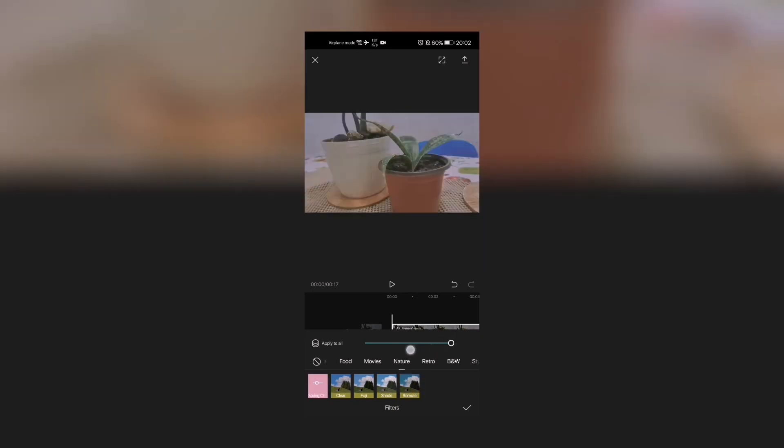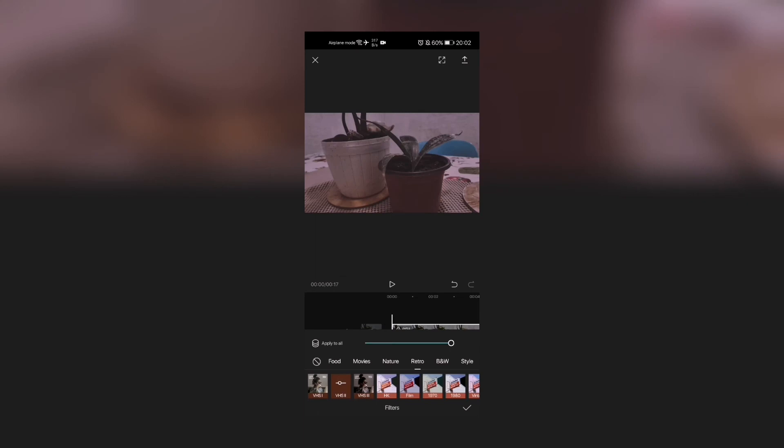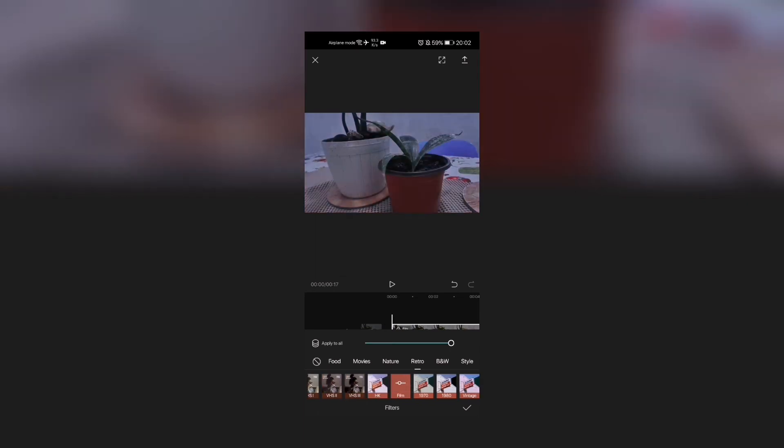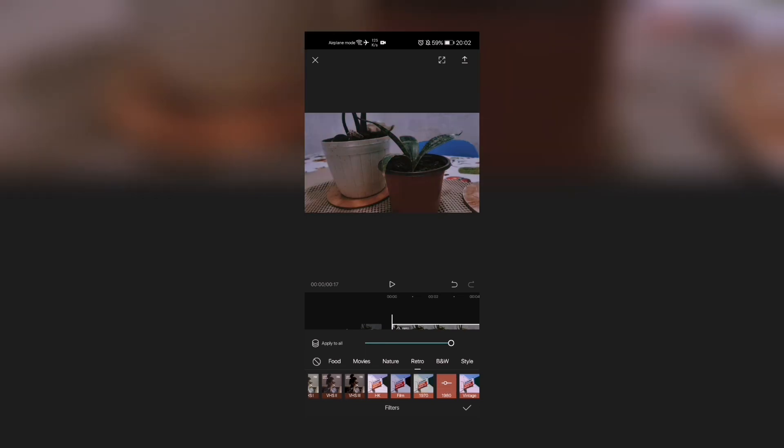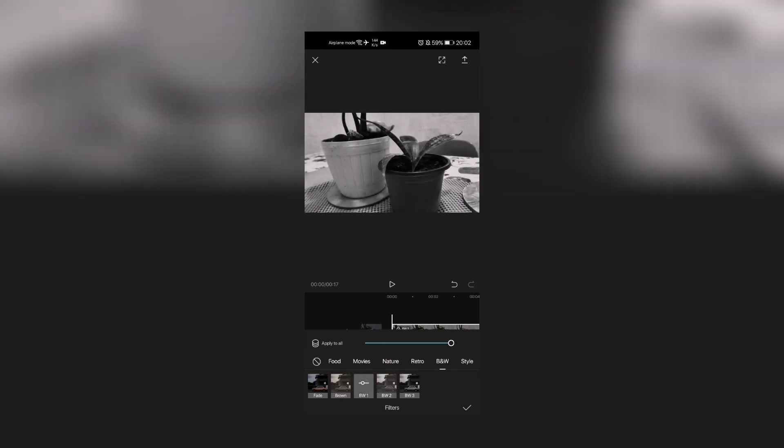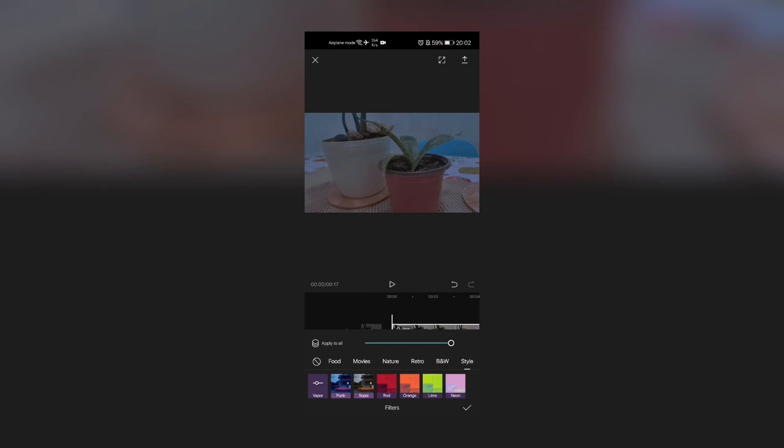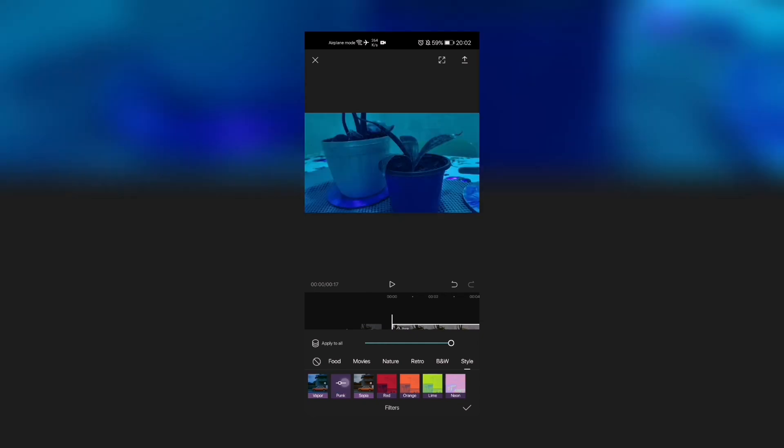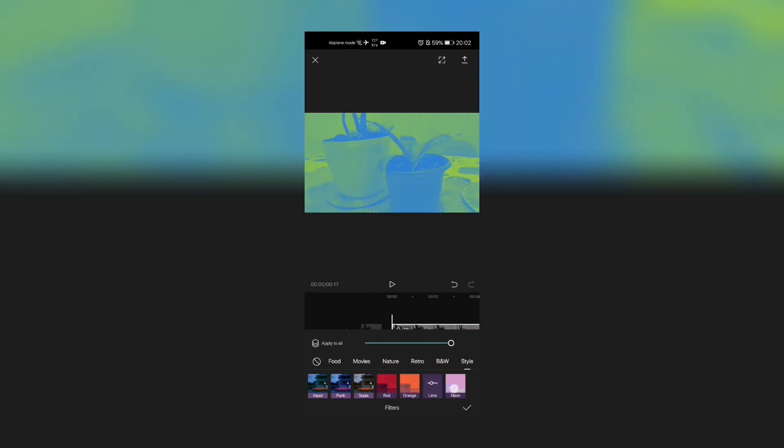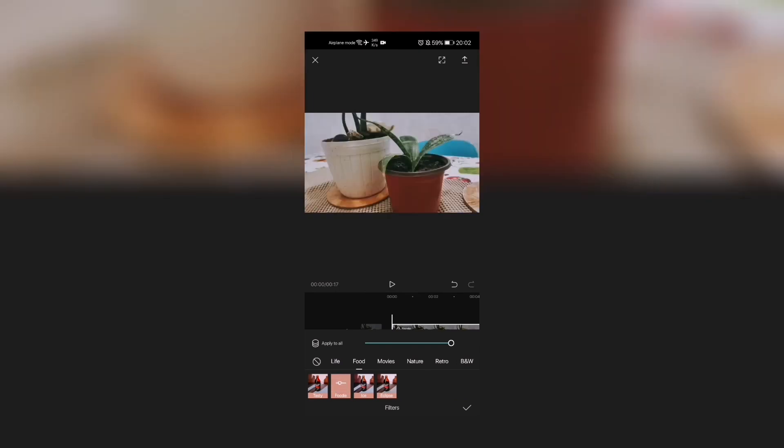Now we also have your Retro—VHS1, VHS2, VHS3, HK. Those are color grading through filters—1970, 1980, Vintage. Of course we have Black and White—look at that—Fade Style, of course right there, Punk, Sepia, Red, Orange, Lime, Neon. So let's—I think we're gonna go to Food and start Foodie, and I'm gonna adjust it. Take a look at that.